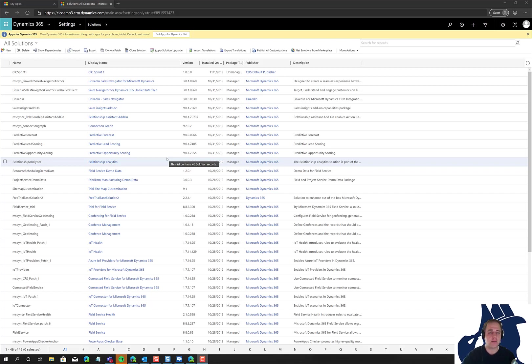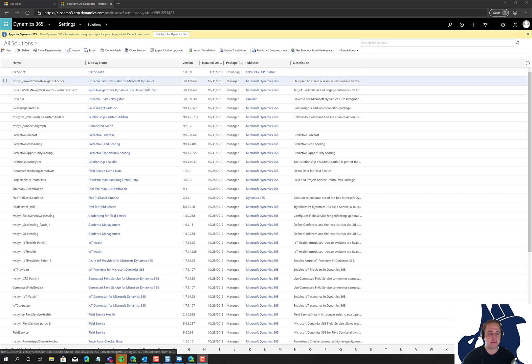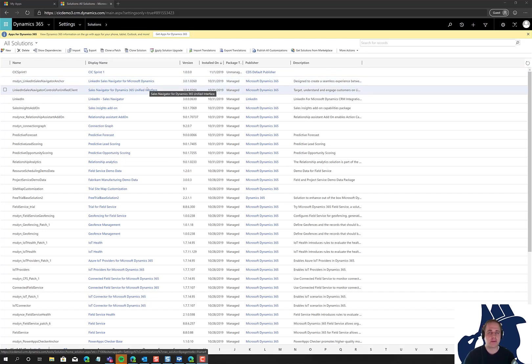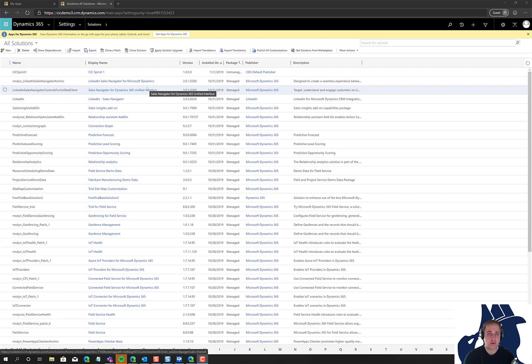I'm going to go to classic settings in Dynamics. You could go to the new maker experience at PowerApps.com, but some of the things I'm going to show you aren't yet in there, which is why I do this from the classic settings environment.